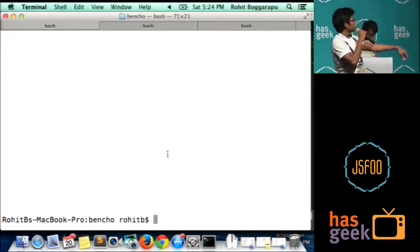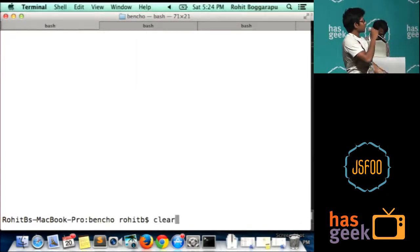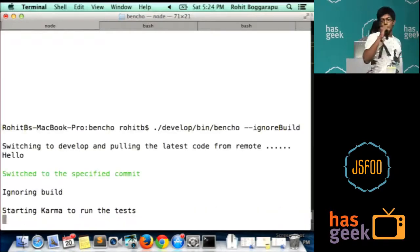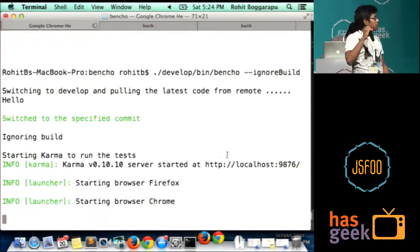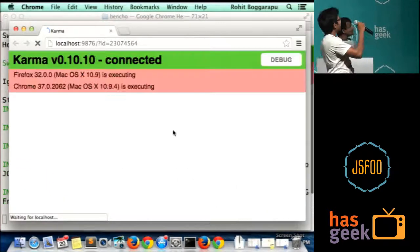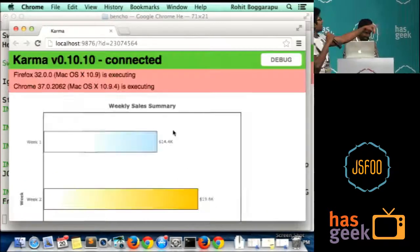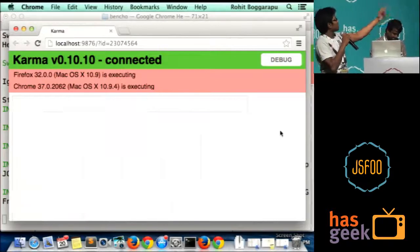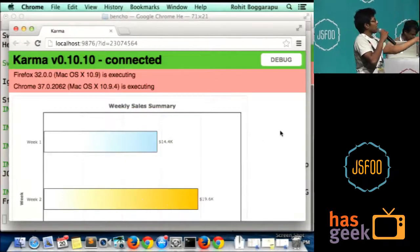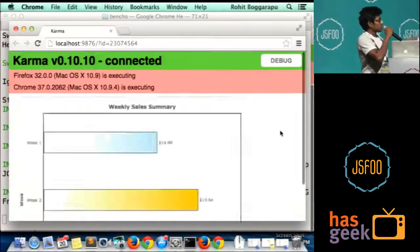So quick demo. The product we named it as Bencho. It actually runs these charts on real browsers and gets you the results.